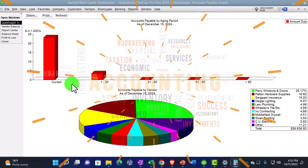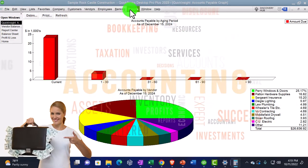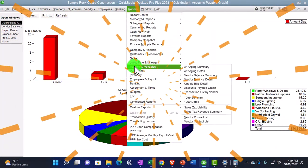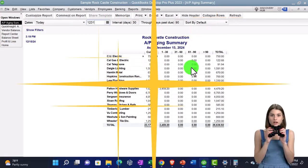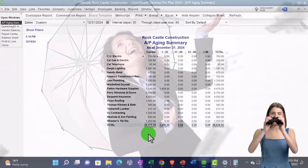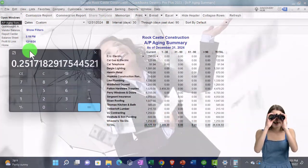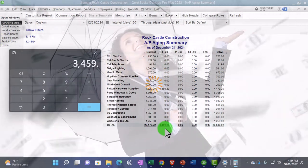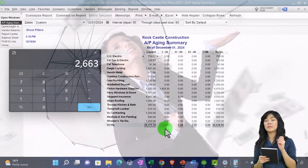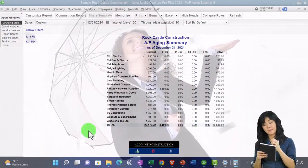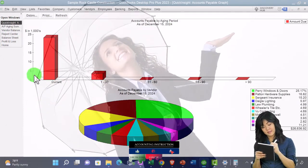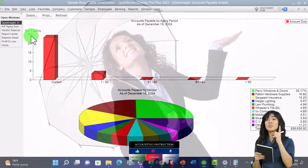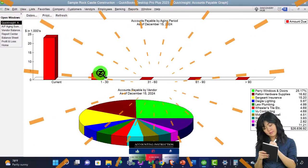This report up top represents the aging report. So you could find that by going to the reports drop down. You can go to the vendor and payable AP aging as of 12-31-24. And so there we have it. So we owe, if we look at the percentages here, this one is 3,459.20 of the total 26,636.92, about 12, 13 percent or so. And so you can see this is in thousands here, but that's basically the concept or the idea of that one.